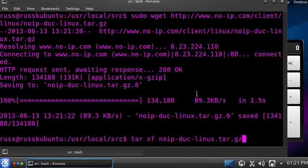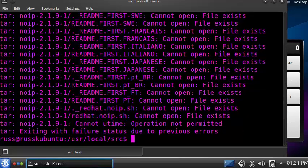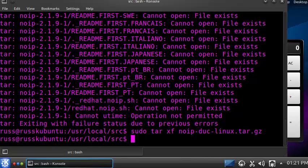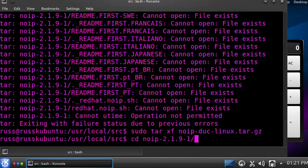We've just downloaded the program. Now we're going to extract it using the tar command — it will extract to the same folder. Again it gives us a permission error, so we use sudo. It succeeded because there are no errors. Now we're going to navigate to the folder we just extracted. In our case it will be noip-2.1.something.